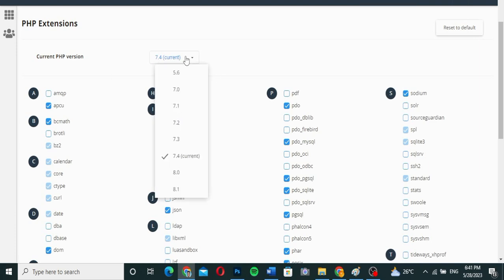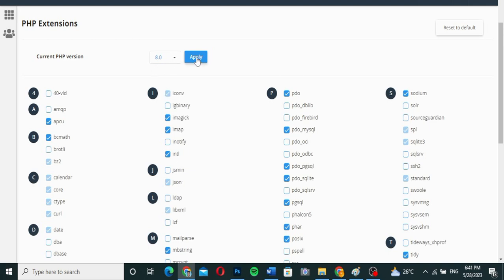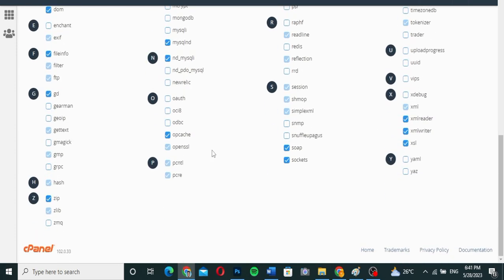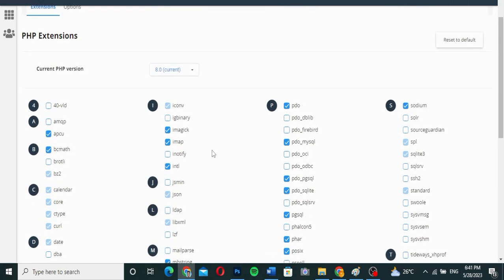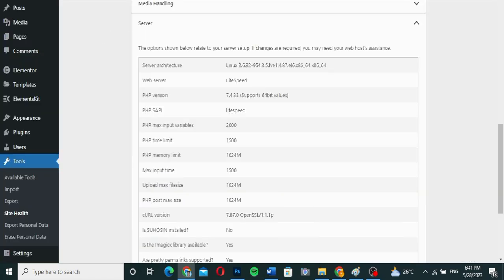Now I want to change the version. To change it, just click the version dropdown and you'll see all the available versions. I'm going to change it to 8.0 — I know 8.0 is fairly current, and you can choose 8.1 if you prefer. I'll click on 8.0 and then click Apply. It will load and apply the changes. As you can see, it has been loaded and applied — my PHP version has now been changed to 8.0.